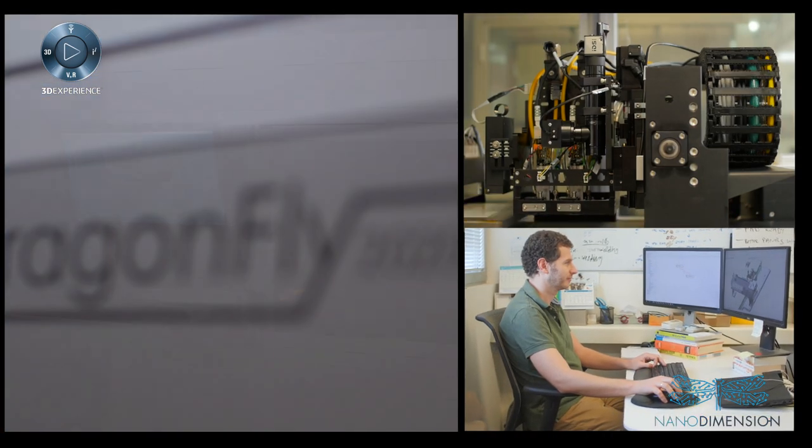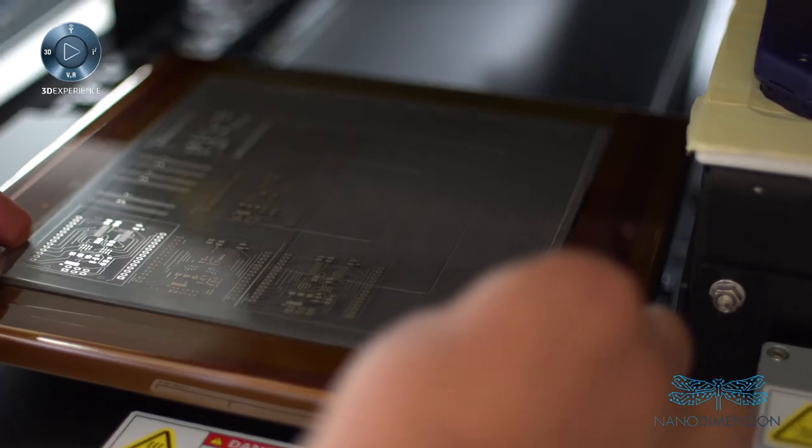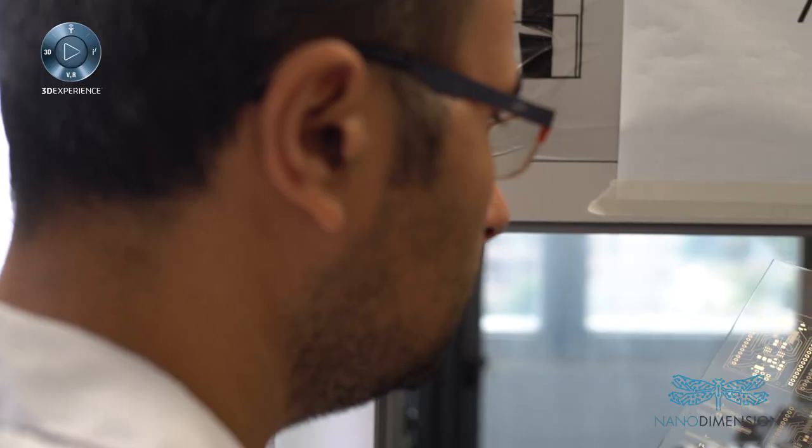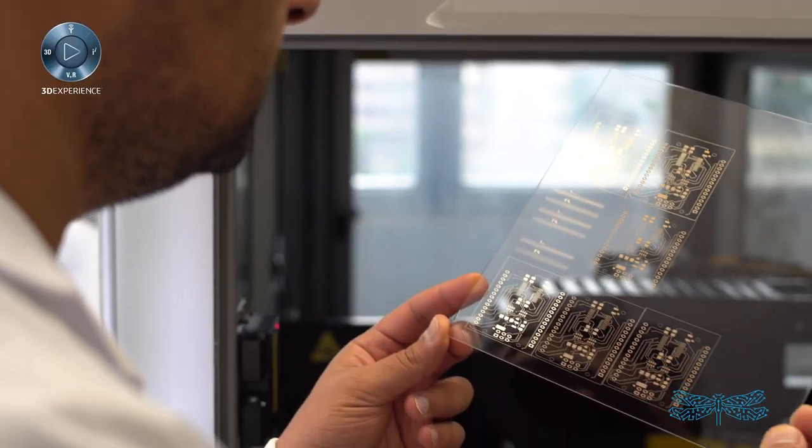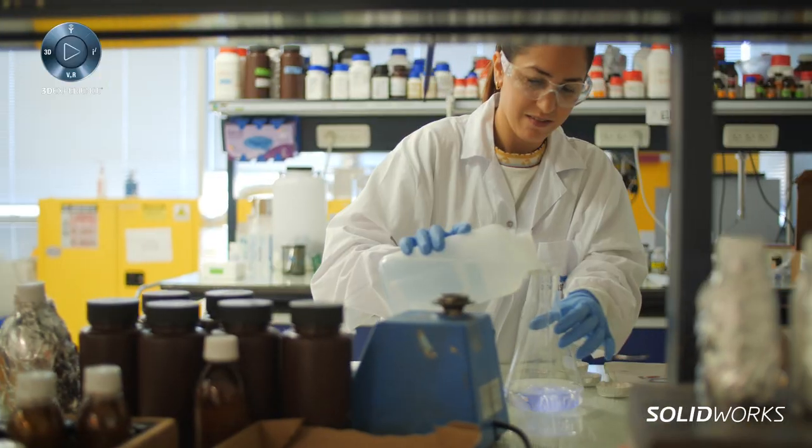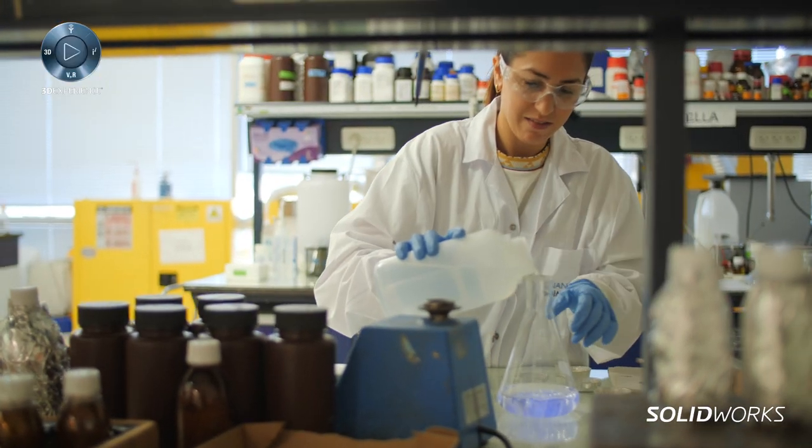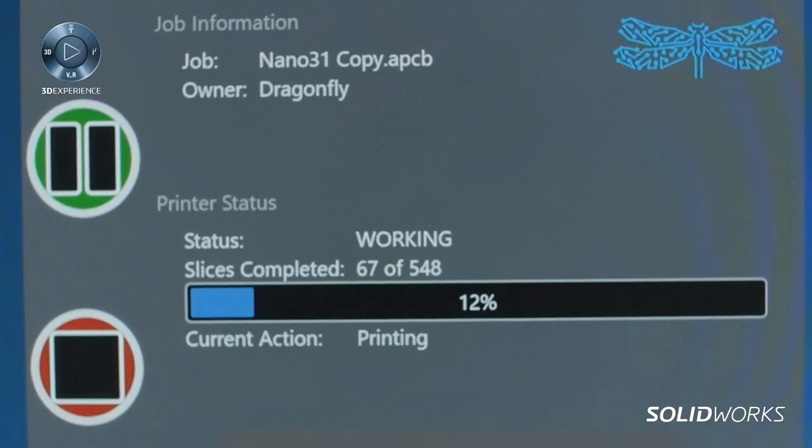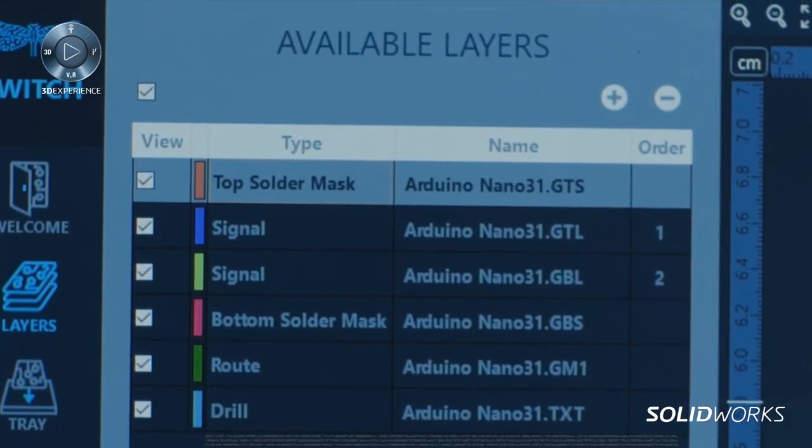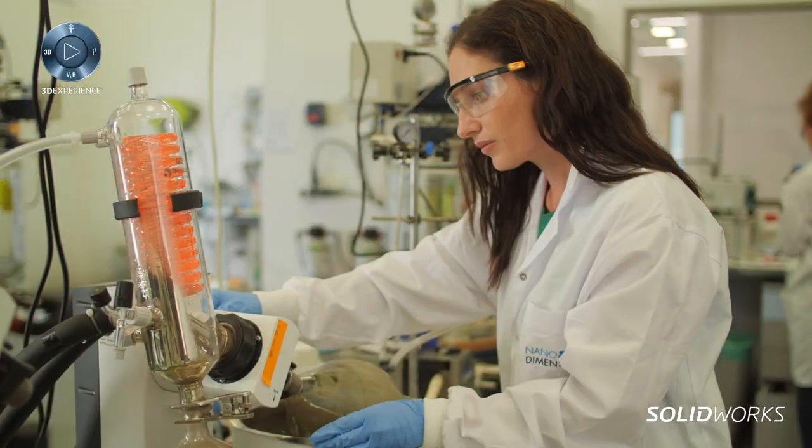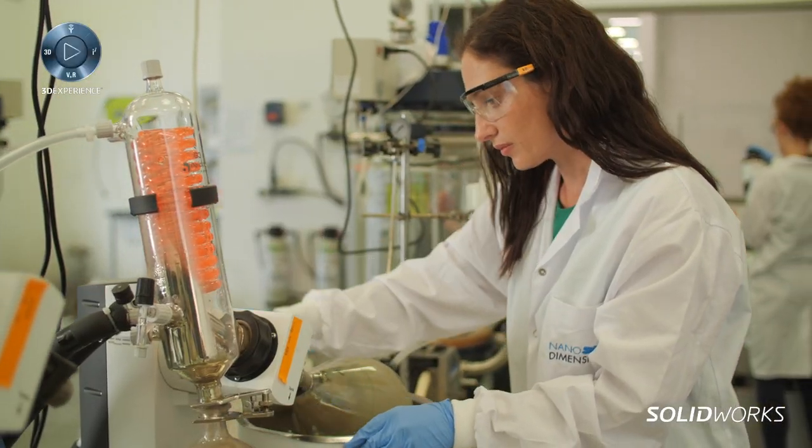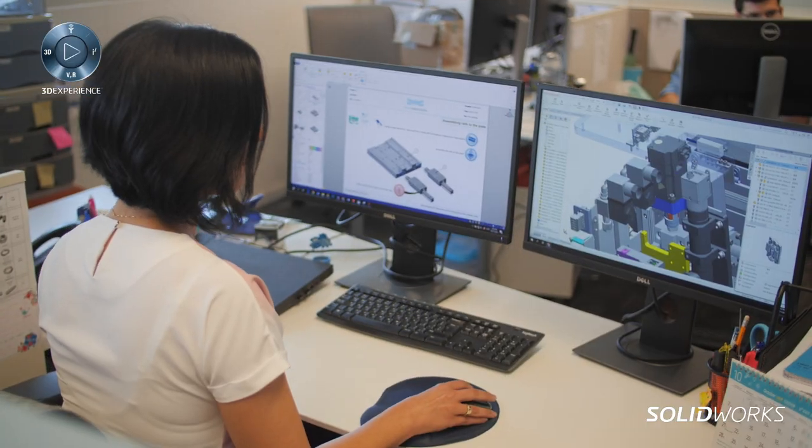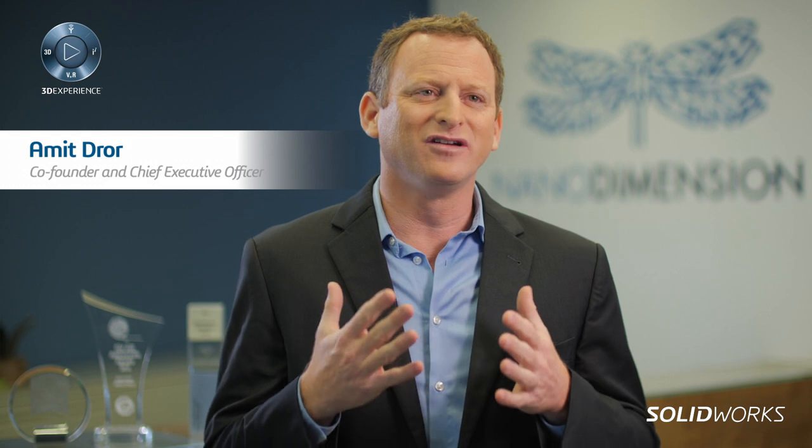Nano Dimension is transforming the world of electronics development and manufacturing. With our additive manufacturing system for printed electronics and our unique nano materials and software, we are enabling designers and engineers to develop and create their own unique 3D electronics.